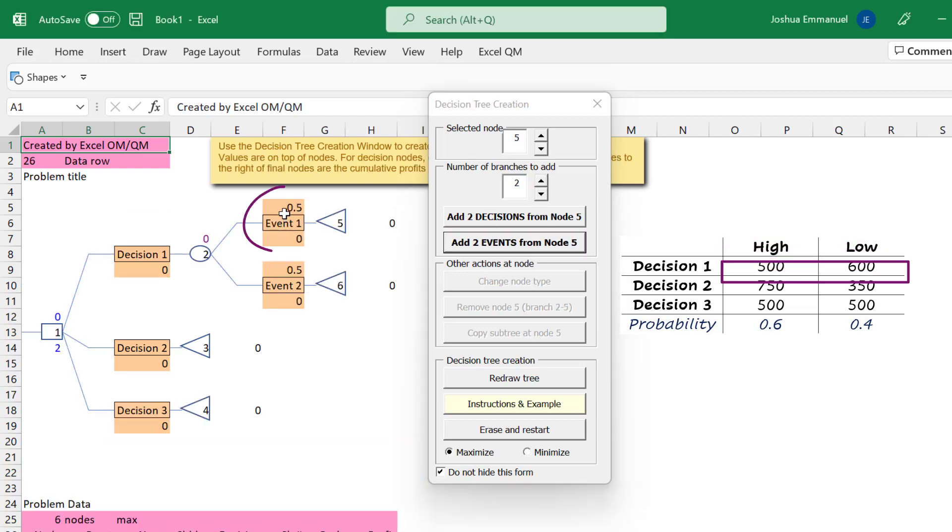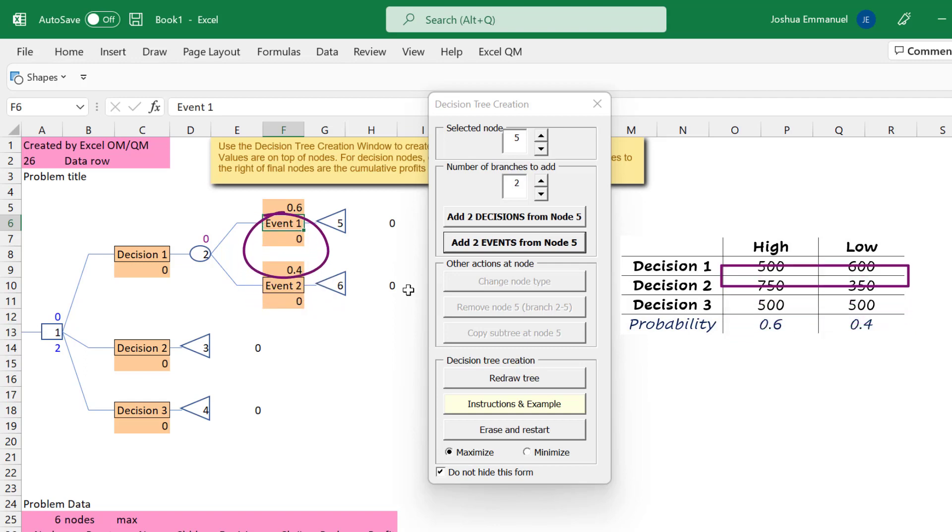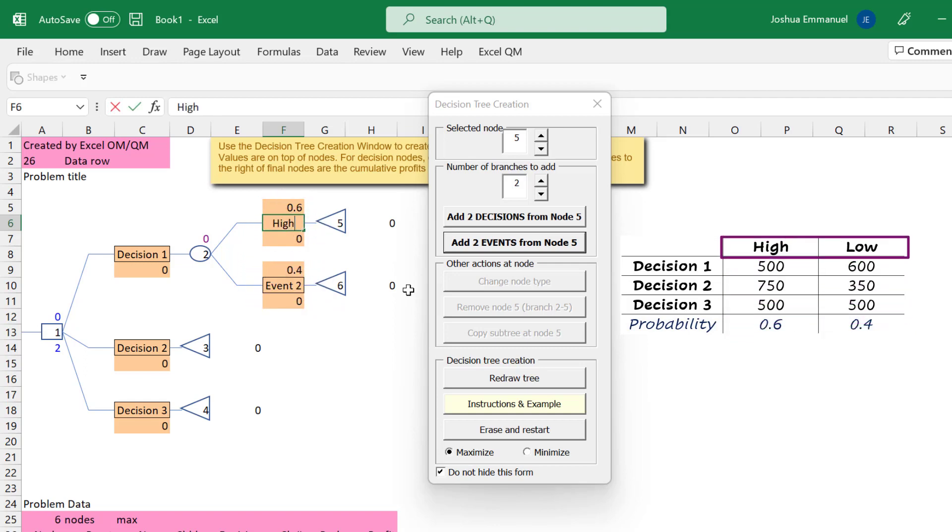I'm going to change the probability at the top here to 0.6, and that automatically changes the other probability to 0.4. I'm going to click on Event 1 cell and type High, and for Event 2, Low.